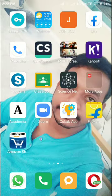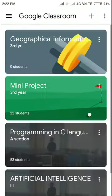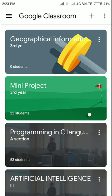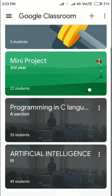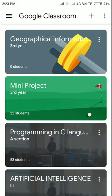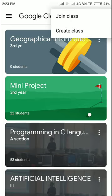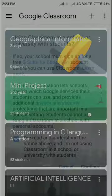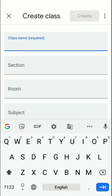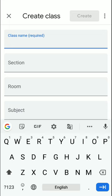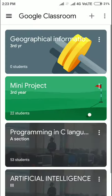I'll spend one to two minutes on the creation part and then move on. To get started, download Google Classroom from the Play Store and open it. If you want to create a new class, just click here — join or create classes — enable everything, type in the required fields, and click Create.